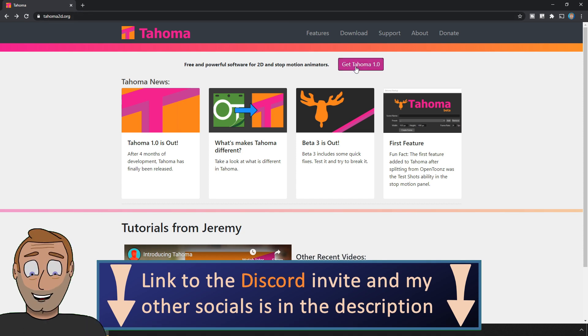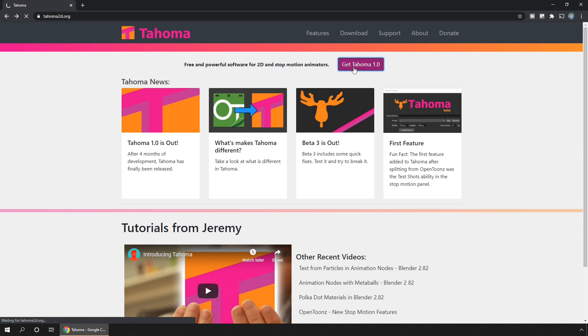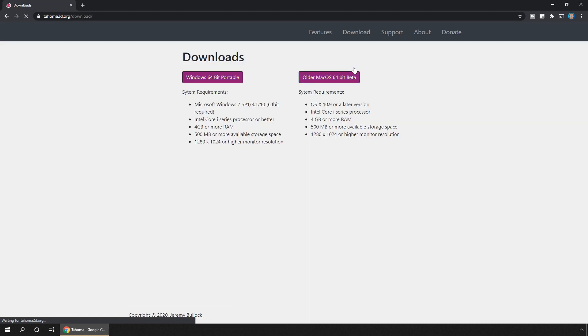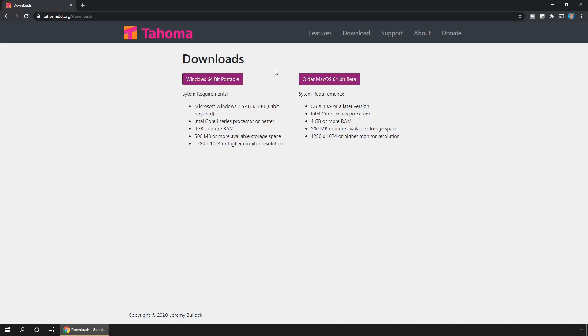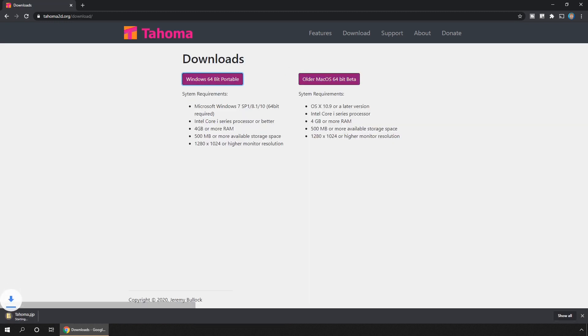So I've got a link to the download site in the description, and just download the zip file from this site, then unzip it.